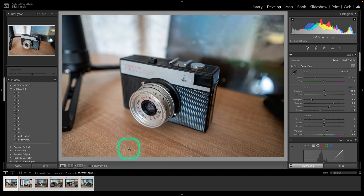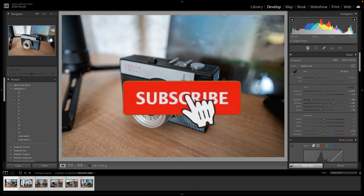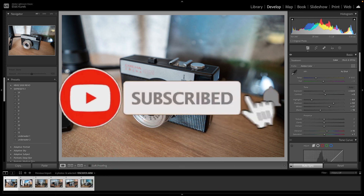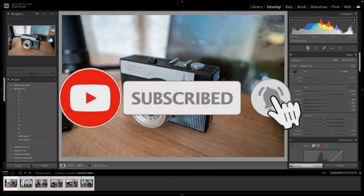Thank you guys for watching. If this video was helpful to you, consider subscribing and liking this video, and I will see you in the next tutorial. See ya!